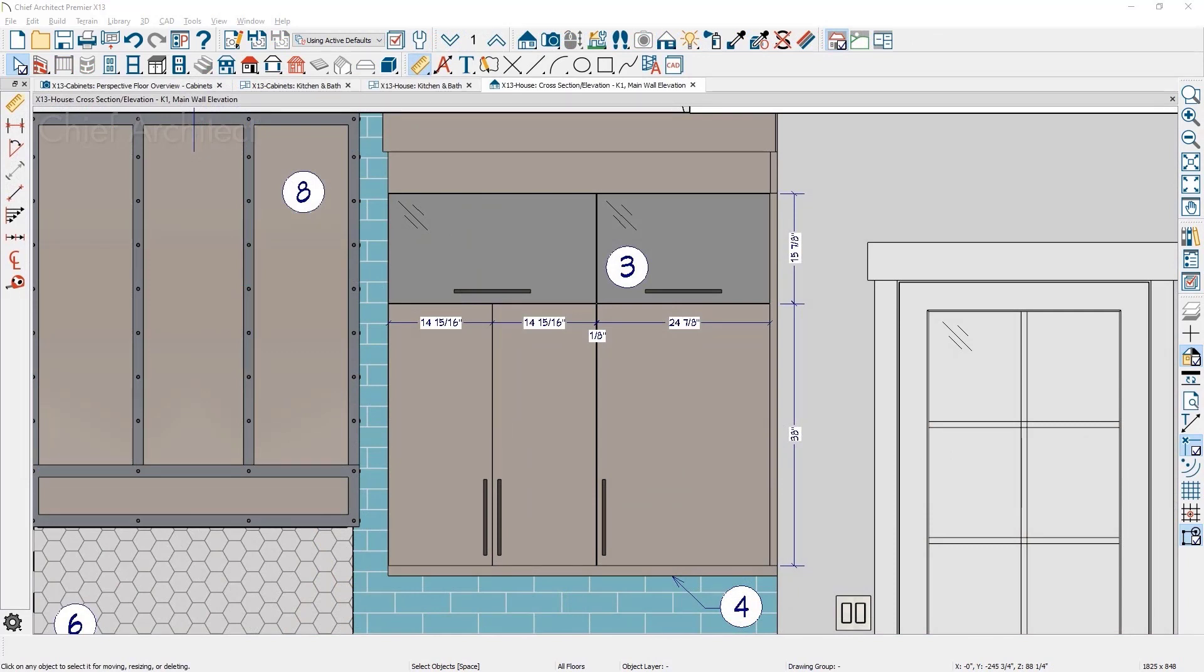You can now dimension to your cabinet faces and openings. Learn more about that feature in the Drafting and Project Management section.